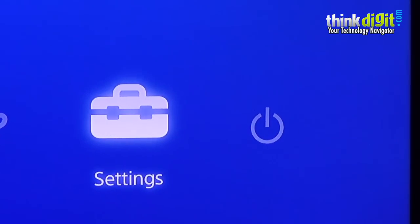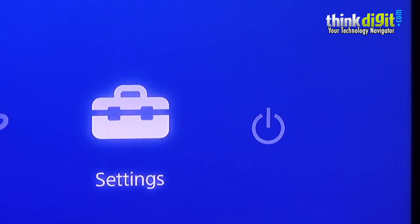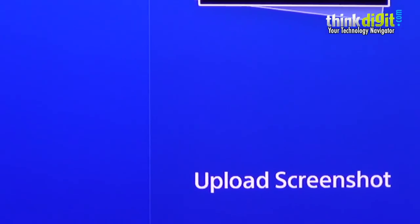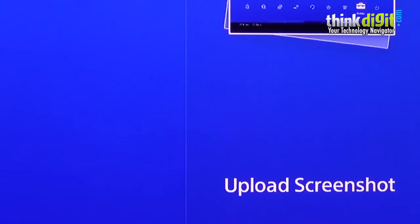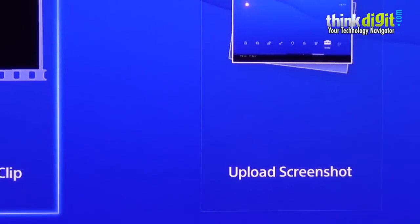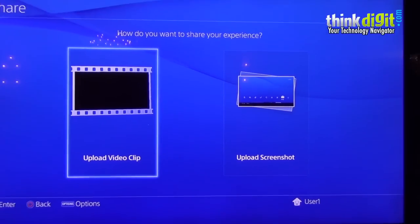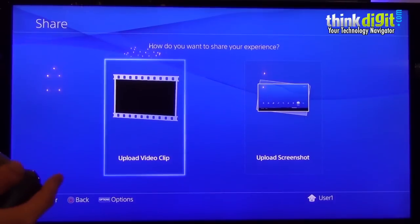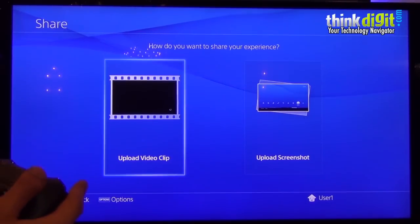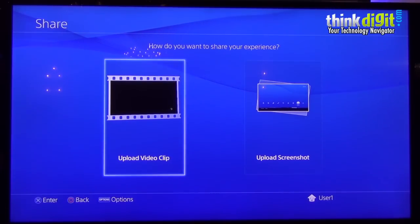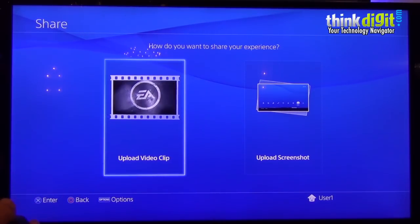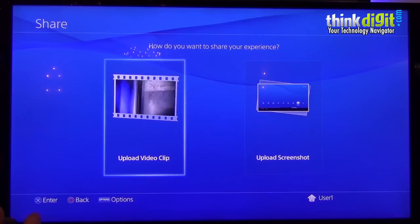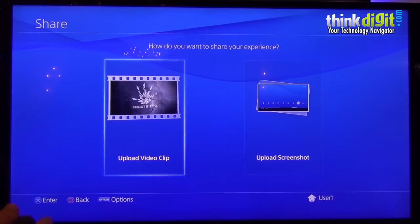Now let's see what happens when I press the share button. As soon as I press the share button, the screen pops up. So you can basically upload a video clip or upload a screenshot, as the PS4 is all about boasting of your gameplay with your friends. So yeah, the share feature should come in pretty handy at some point in time.